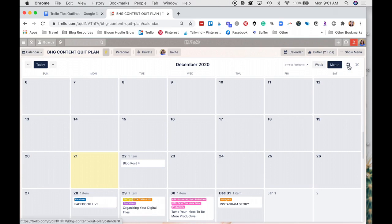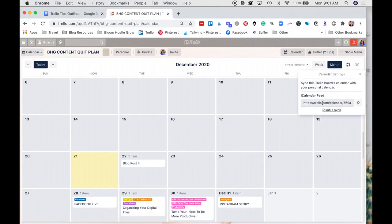And then you can also add this to your Google Calendar. So there's a link right here. And all you do is just add it as another calendar to your Google account. And that way, if you want to track your stuff from your Google account, anything that's due on this particular board, you can do it from there.